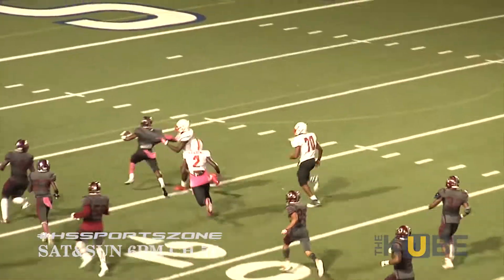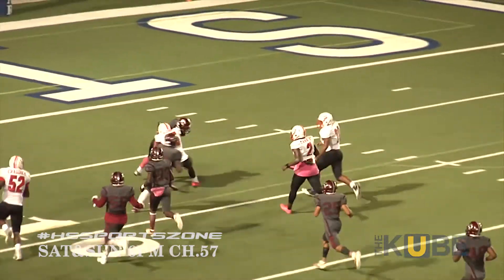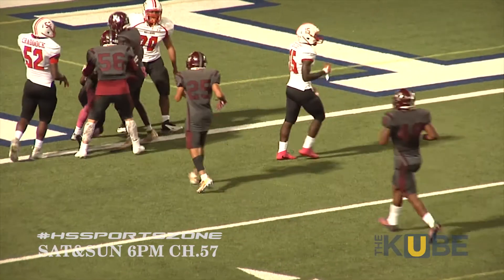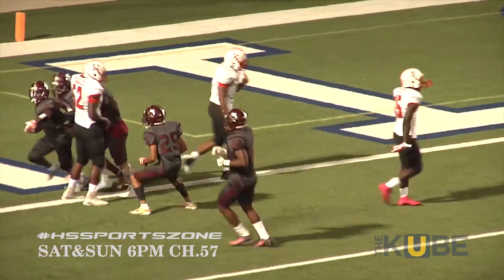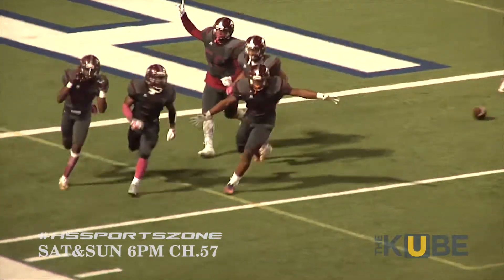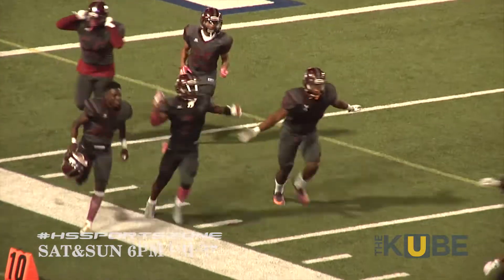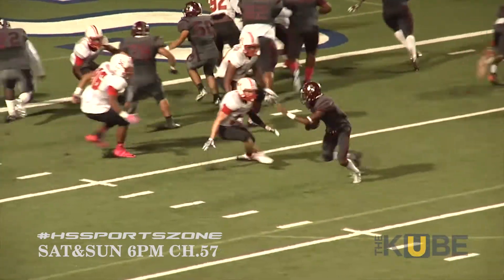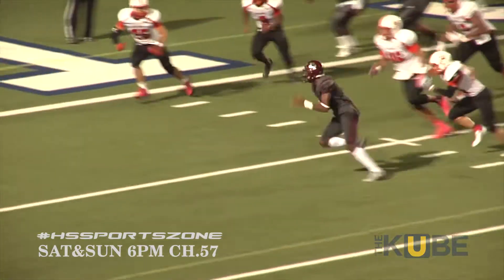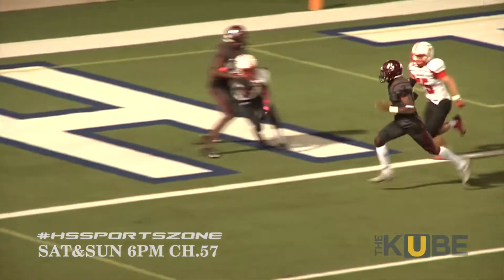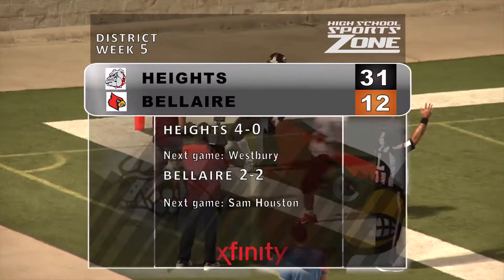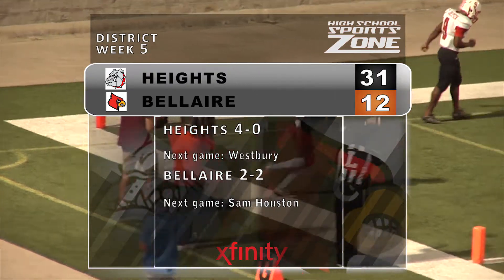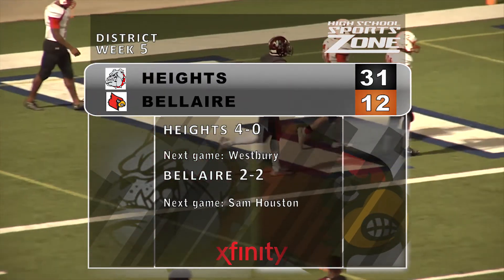A 99-yard return attempt, but not quite — brought down at the one. From there it's Jalen Green again. Green this time goes right then left for one of his four touchdowns on the night. Heights wins 31-12, they're 4-0 on the season.